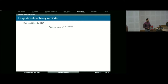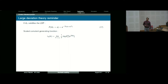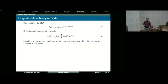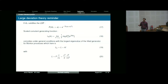A quick large deviations theory reminder for our notation. We say A_T satisfies the LDP. We define the scaled cumulant generating function in this standard way. An important fact is that under general conditions, the largest eigenvalue of the tilted generator corresponds to the scaled cumulant generating function. This is going to be important for us.